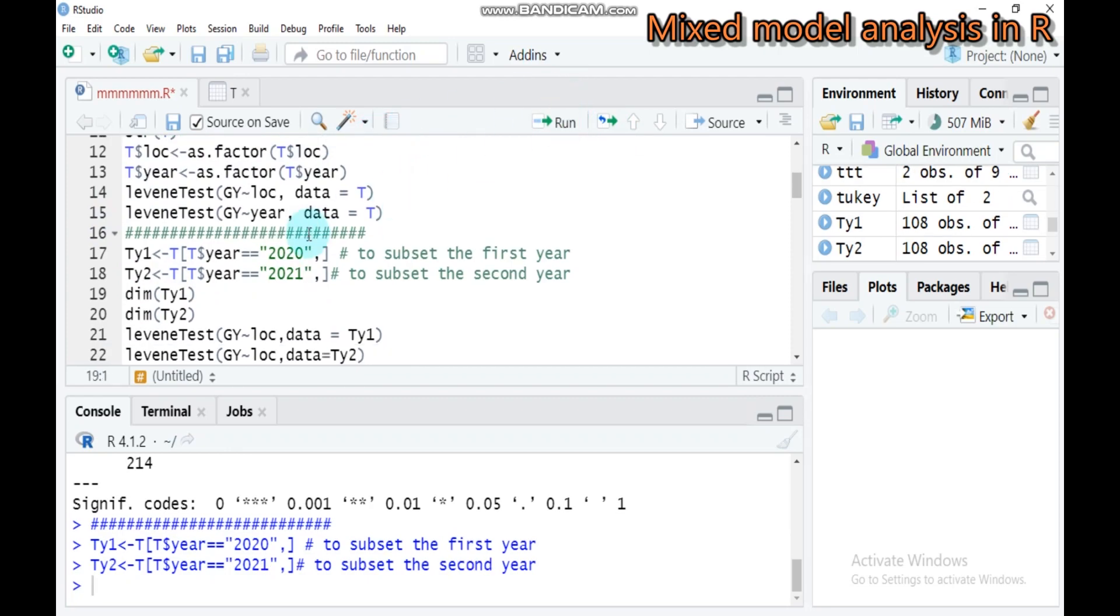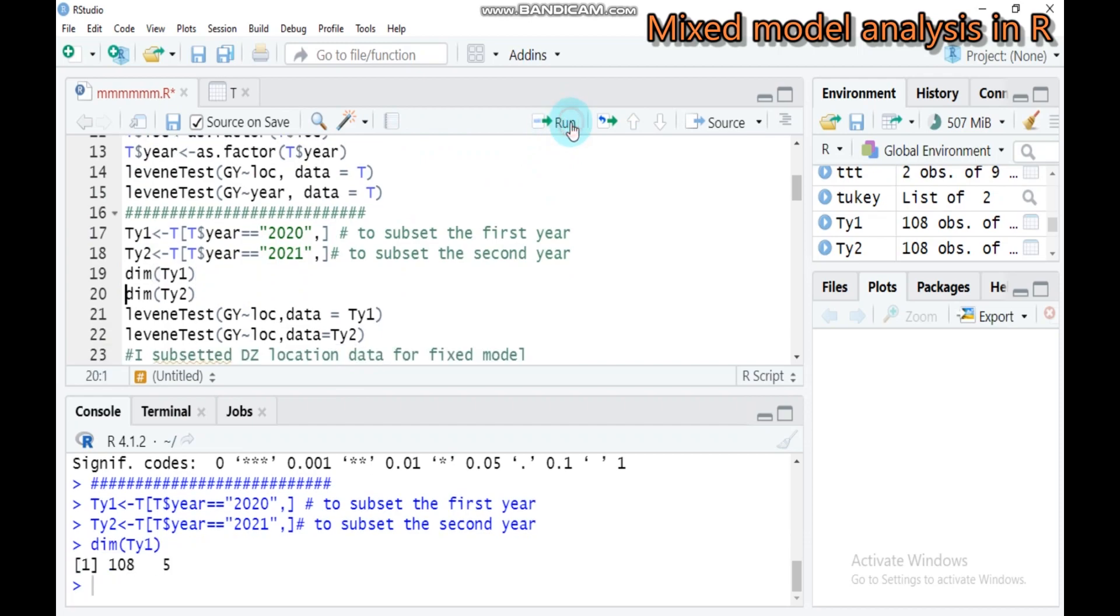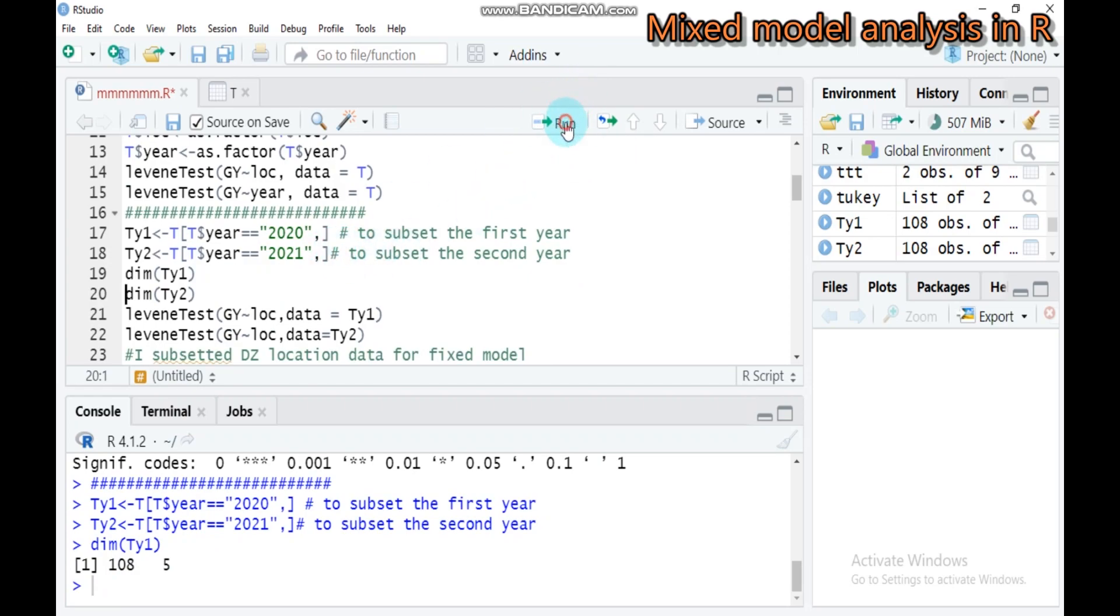Let's see the dimension of both the separated years. Around 108 observations with five variables. For year two, also 108 observations with five variables, in similar way to year one.